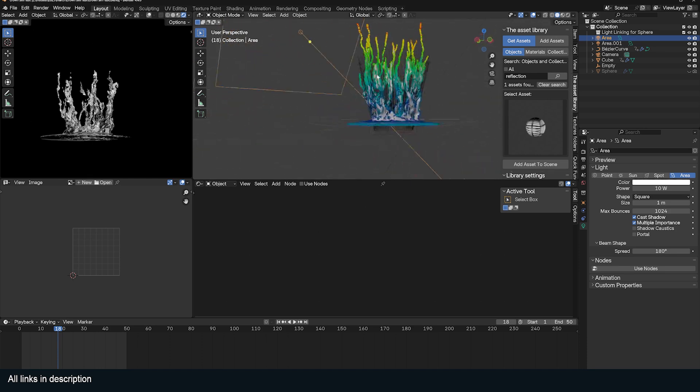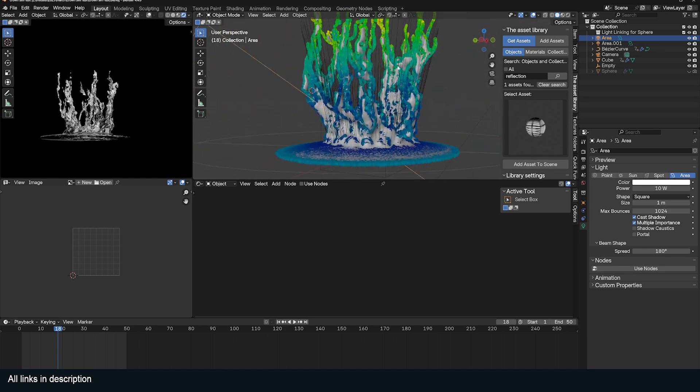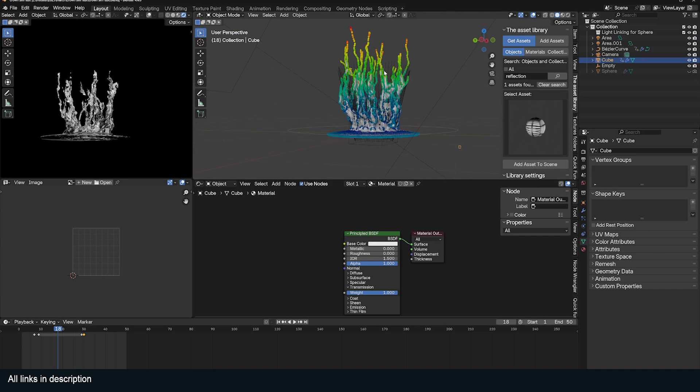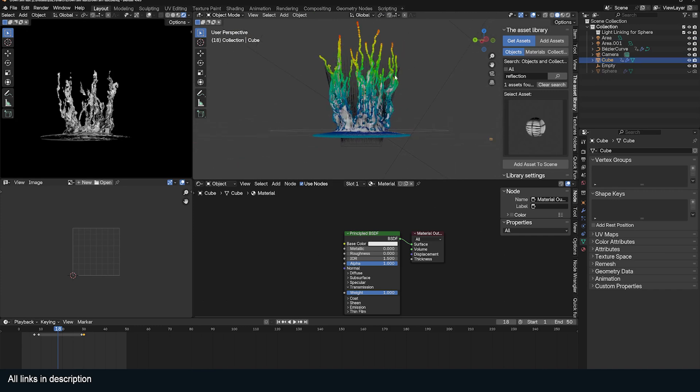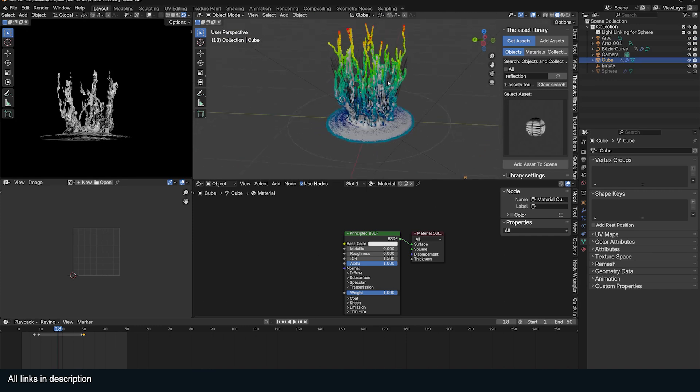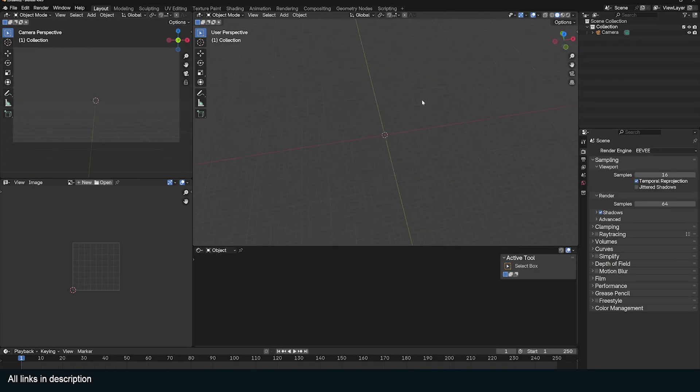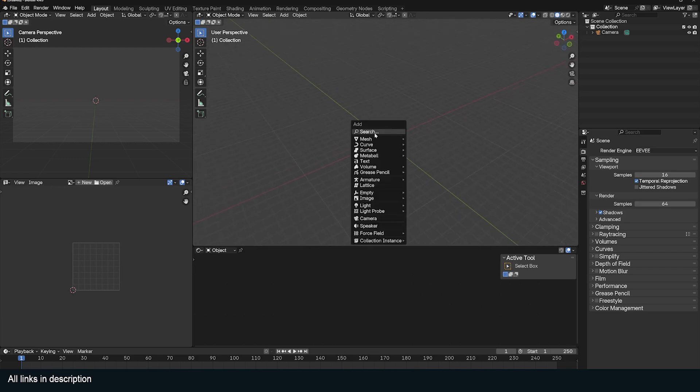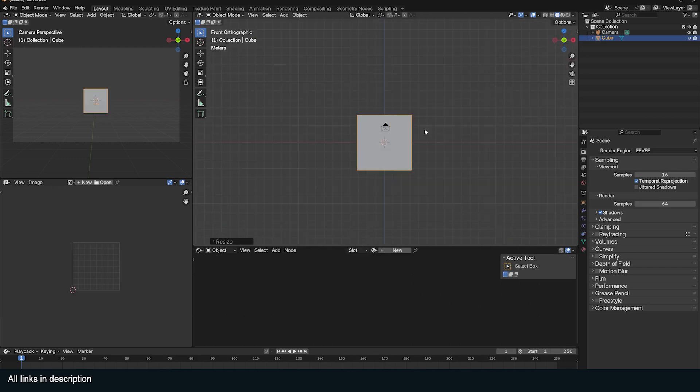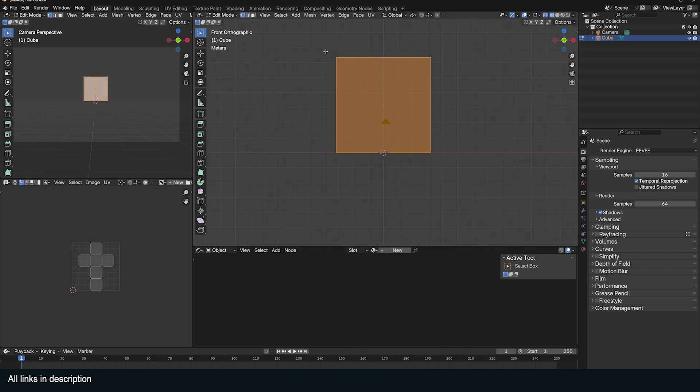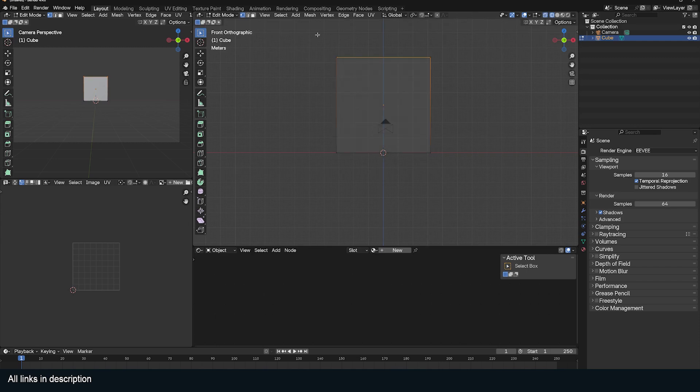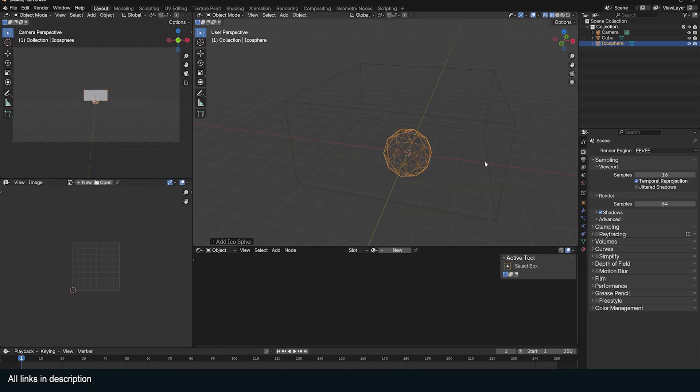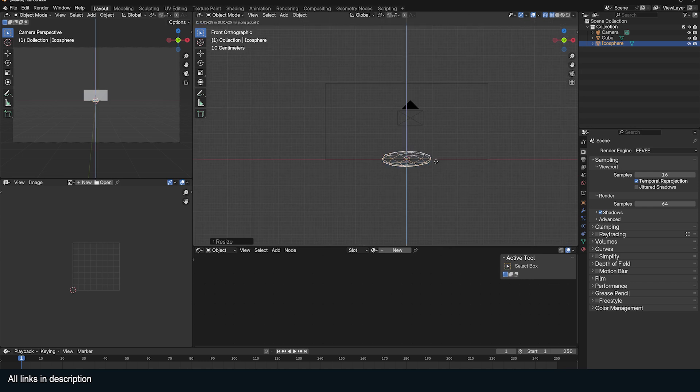This is my setup here. You can see I'm setting up a few custom forces that make it possible to create the crown splash. The first thing you need is a cube. This is going to be the domain containing our fluid. Let's scale it down so that we're not wasting resolution. Then I'm going to add a squashed sphere, the icosphere, and squash it down.